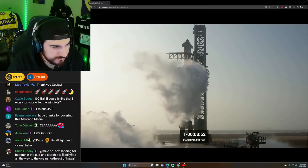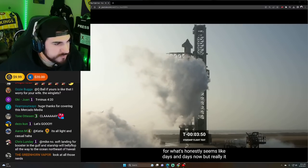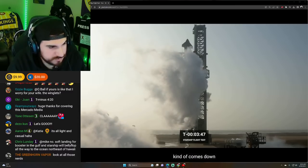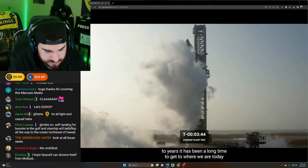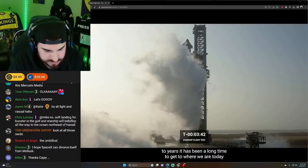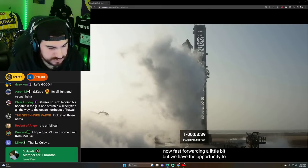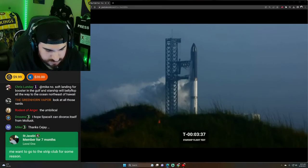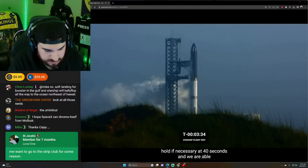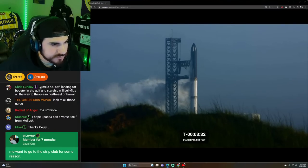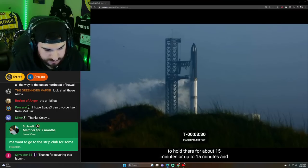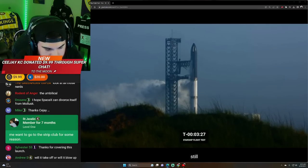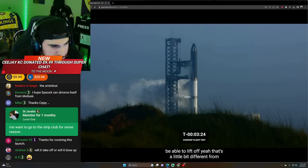We're just now under four minutes until liftoff of the Starship flight test. We've been following along for what honestly seems like days and days now. But really, it kind of comes down to years. It has been a long time to get to where we are today. Now, fast forwarding a little bit. We have the opportunity to hold, if necessary, at 40 seconds. And we are able to hold there for about 15 minutes or up to 15 minutes and still be able to lift off.